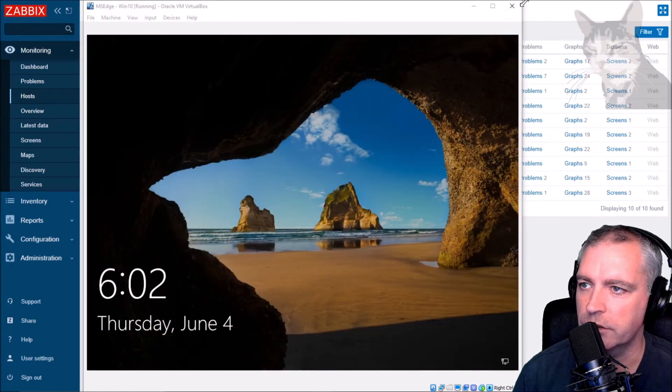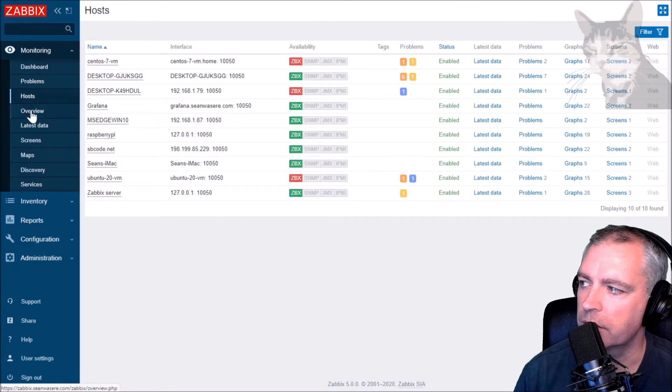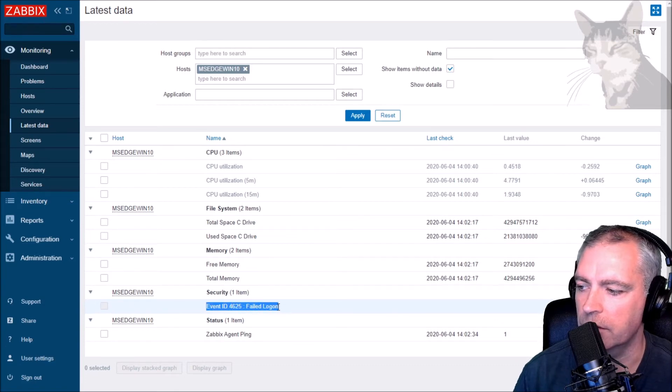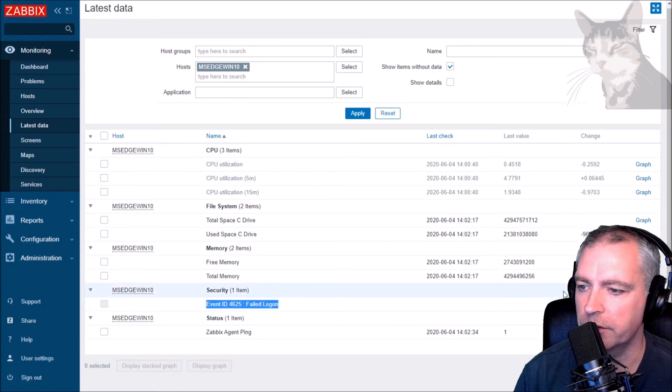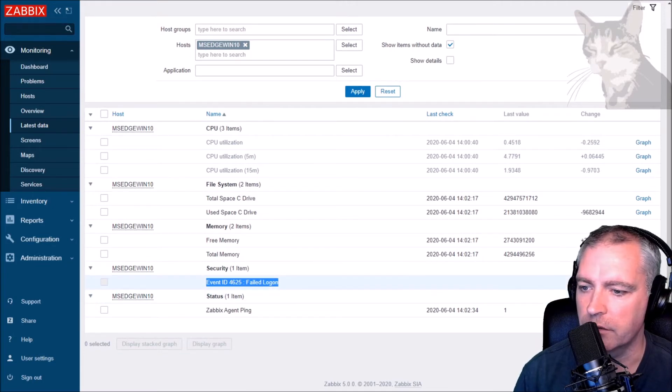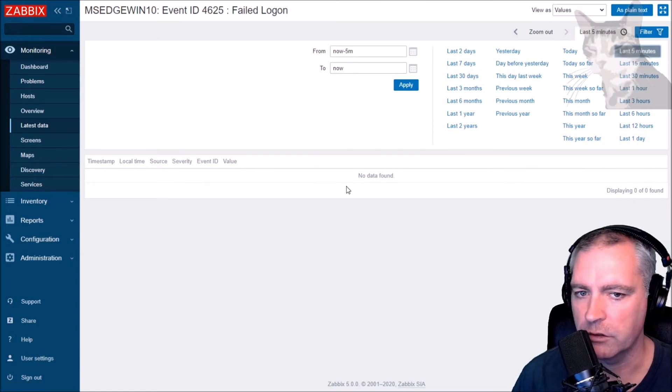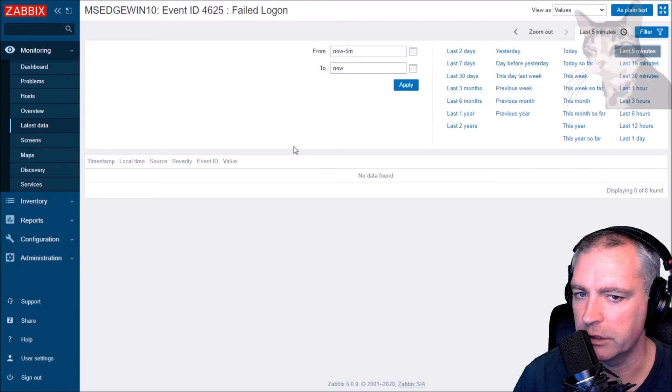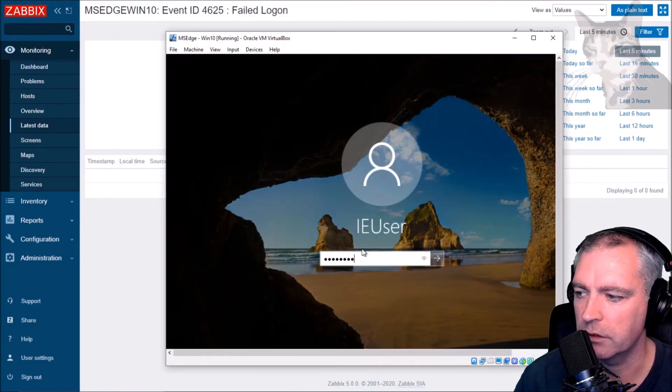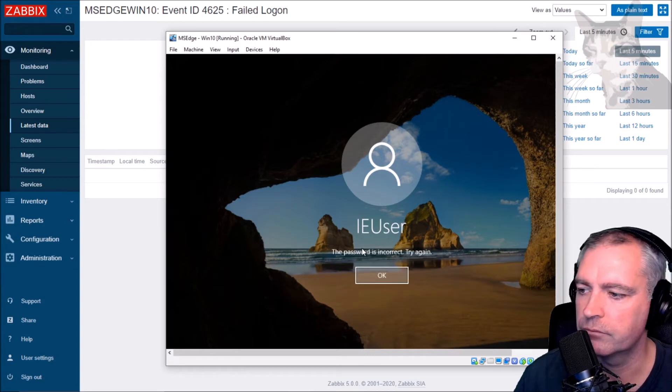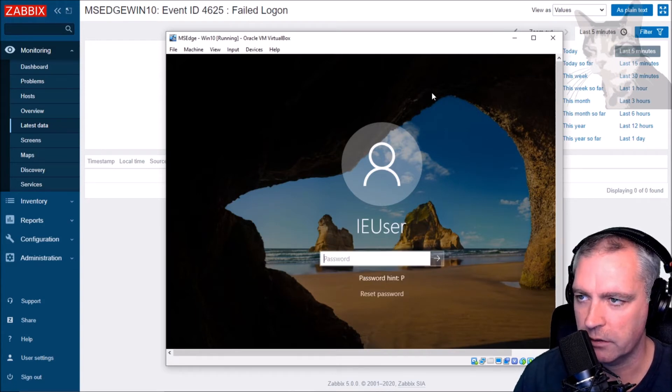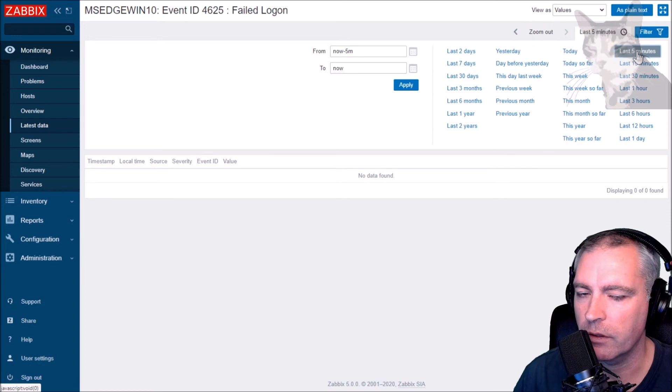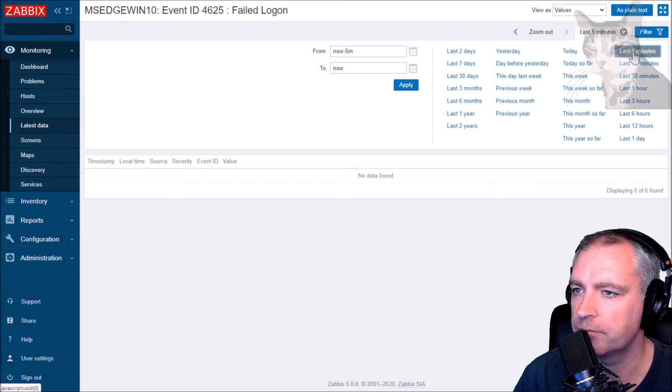Okay, let's just look at latest data - monitoring, latest data. And already I can see down here there's a new event ID 4625 failed logon, but there's nothing in the history. There's no latest data yet, so there's nothing to see, but I'm just going to look at the history there. Look at last five minutes. And now go into my MS Edge Win and generate some failed logon. So that's the MS Edge Win there. Click it and just generate a failed logon - incorrect, try again. Now that's only one failed logon. I can do lots of them. I'm just going to do one, okay. And just wait for a minute for that to update.